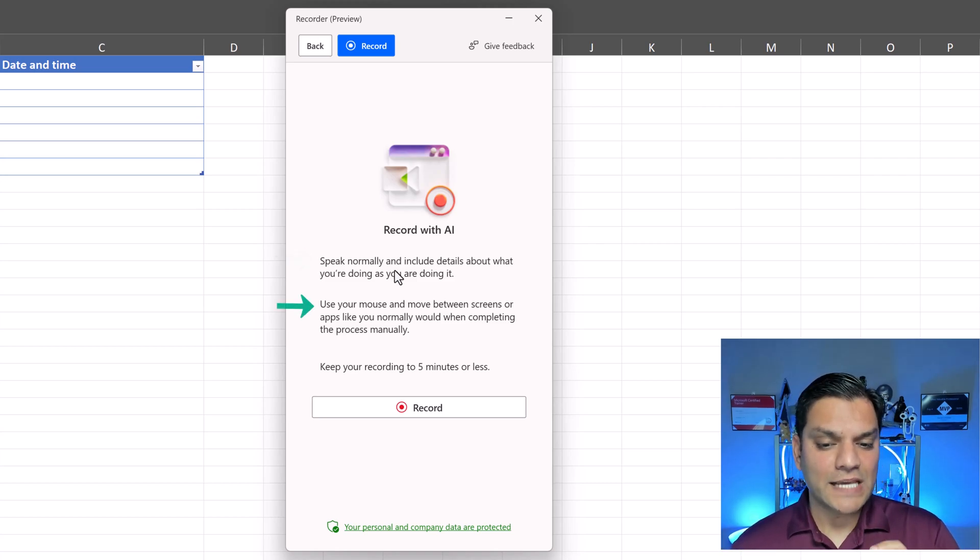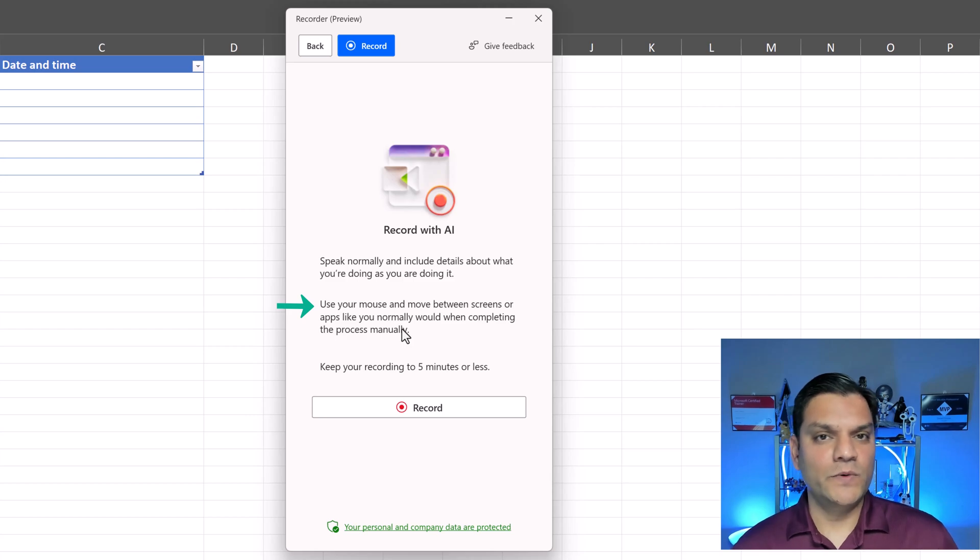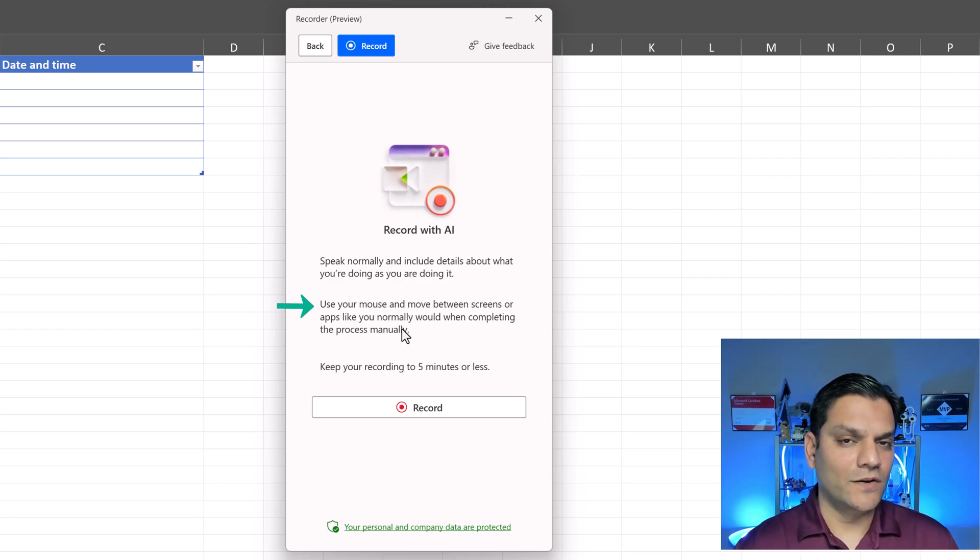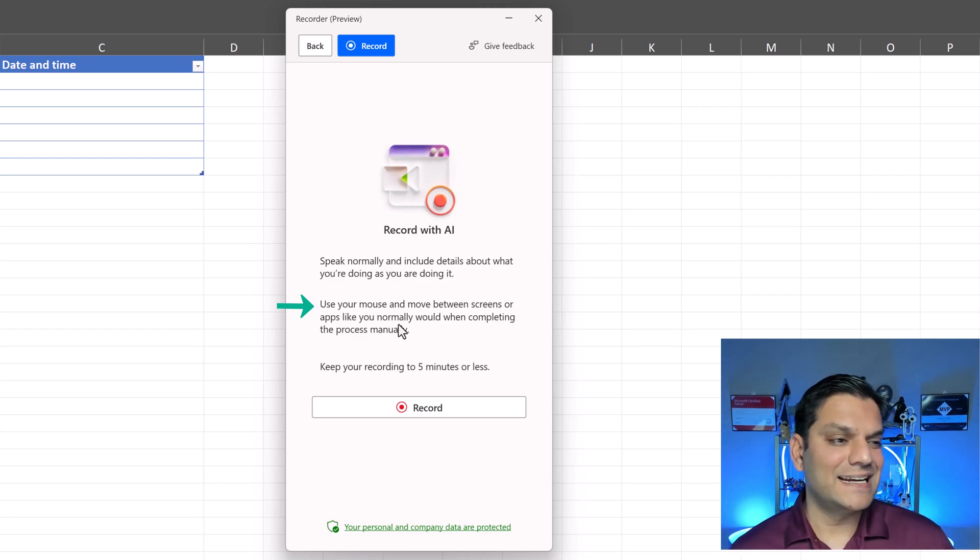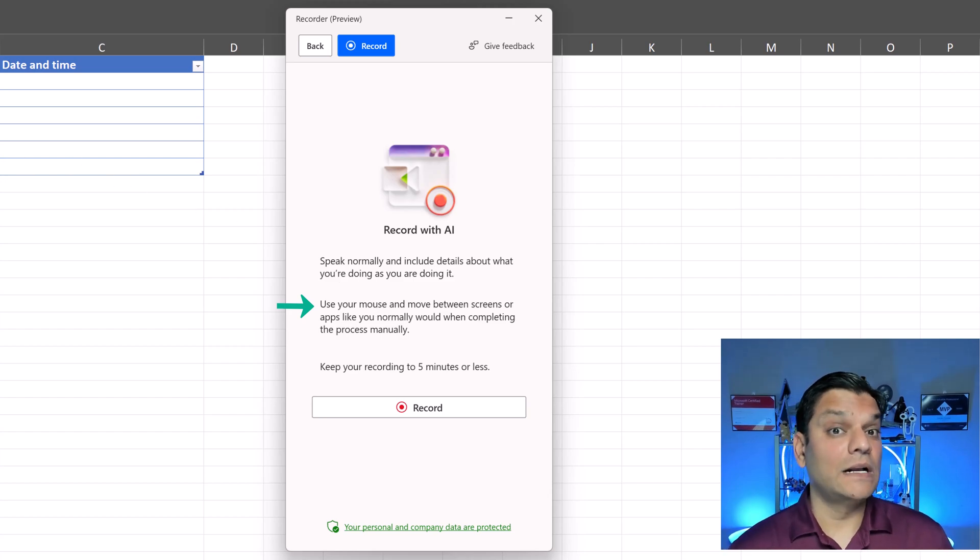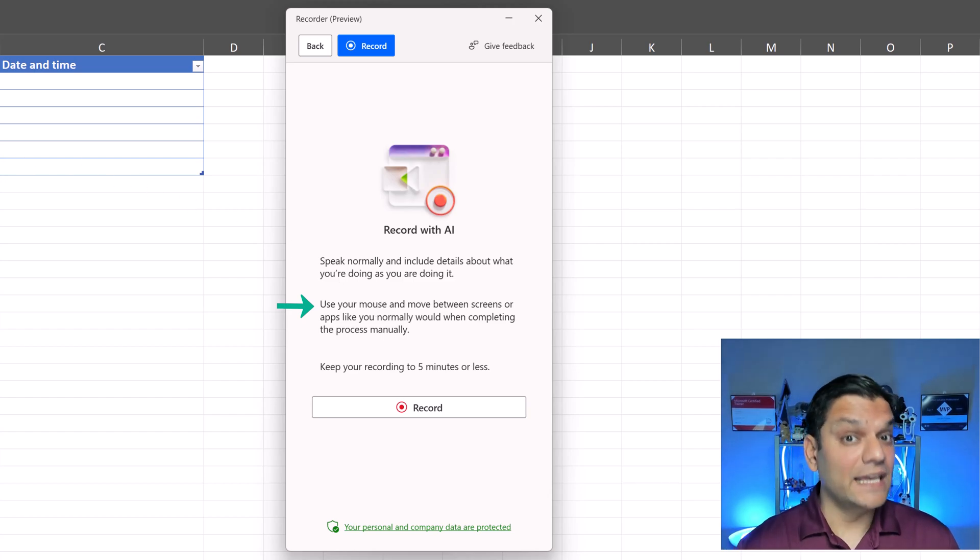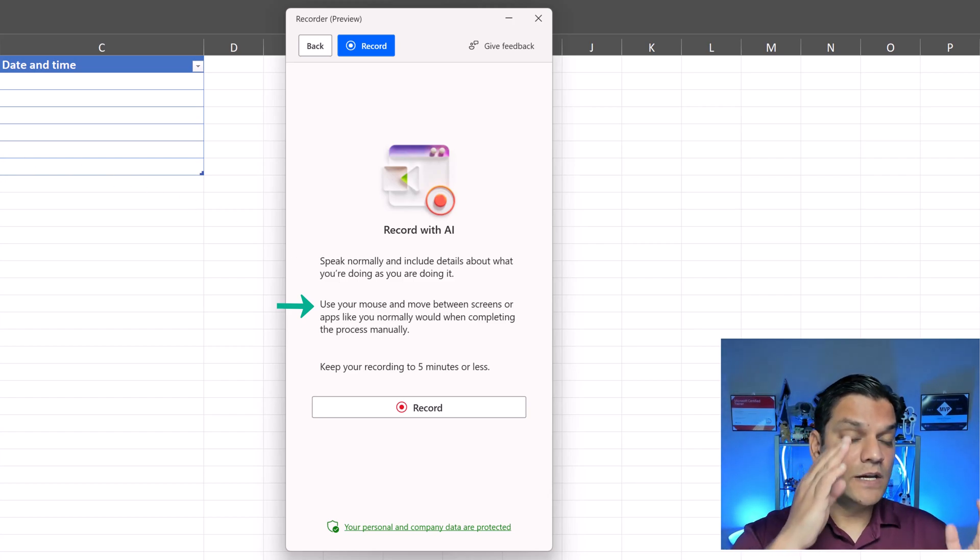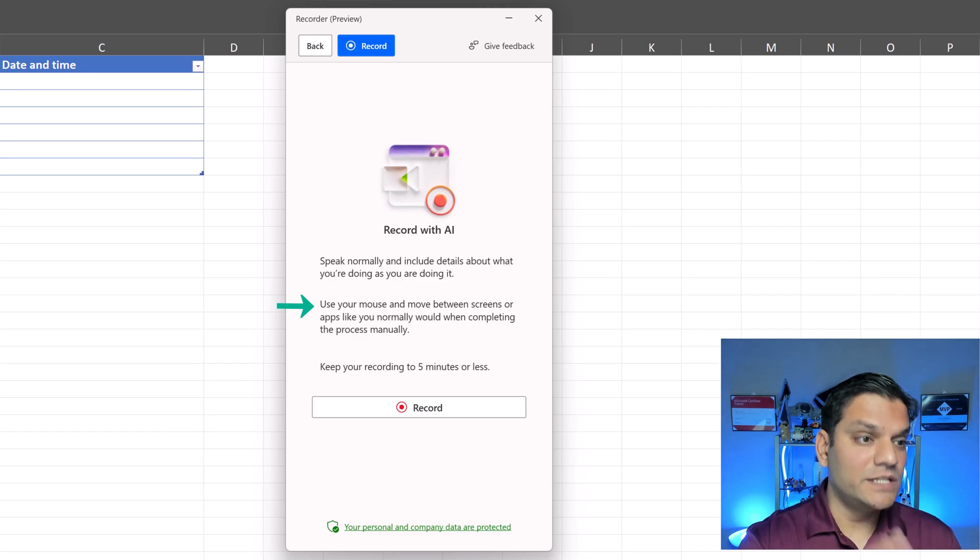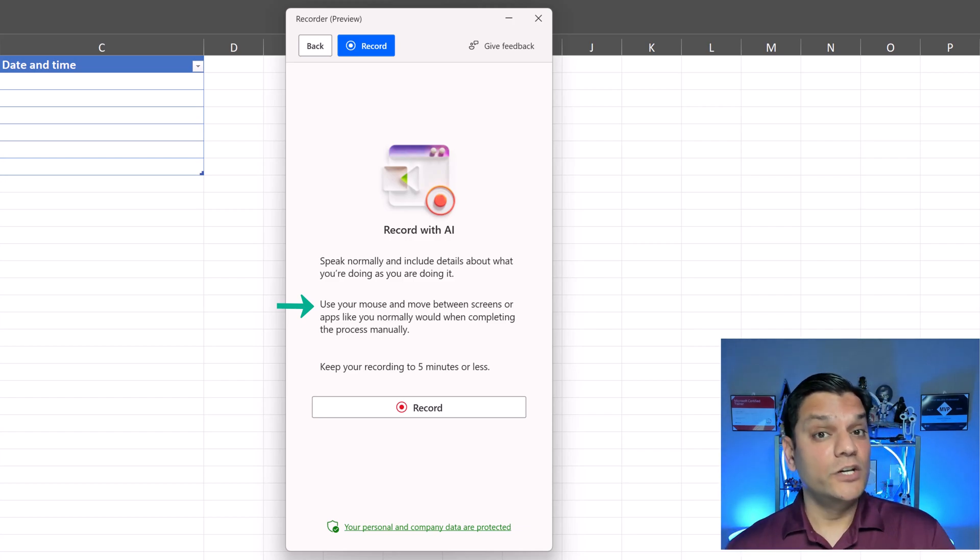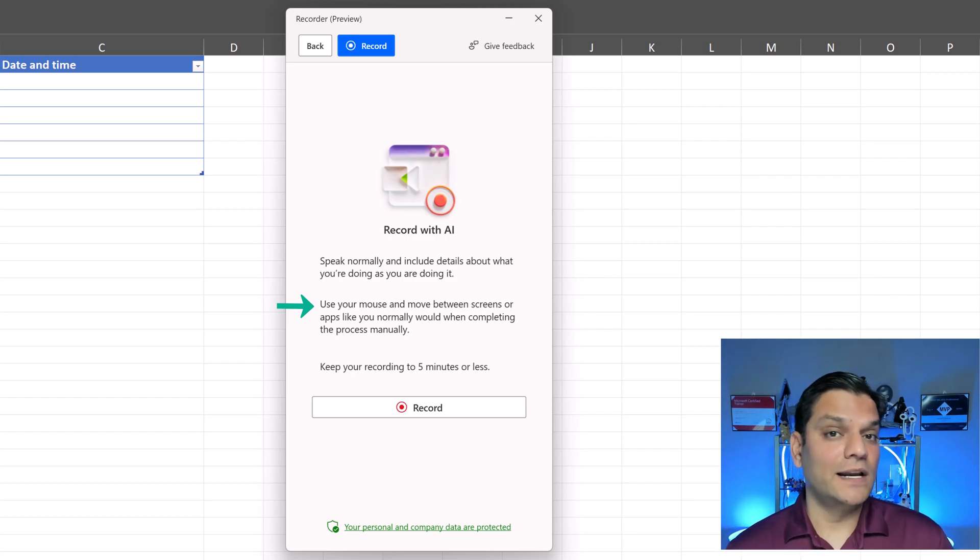Use your mouse and move over between screens very very important because I actually learned this from practice is that it does require some clicking in each of the screens. So when we are in this Excel spreadsheet do a click over here. When we are in the browser do at least one click over there. That is very important.